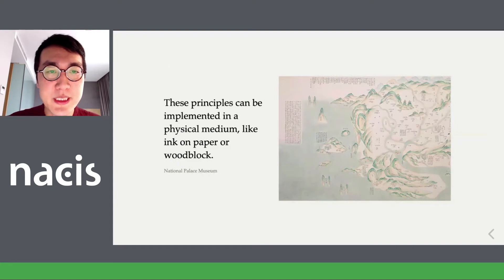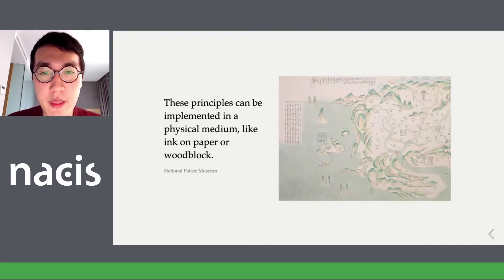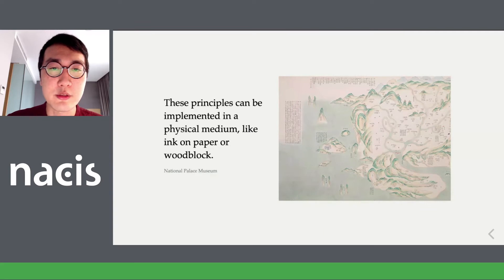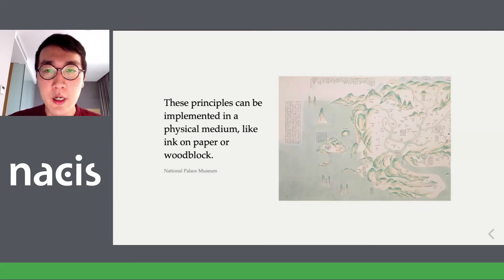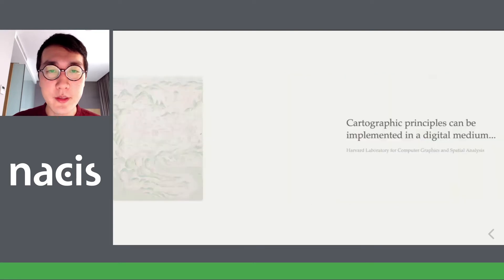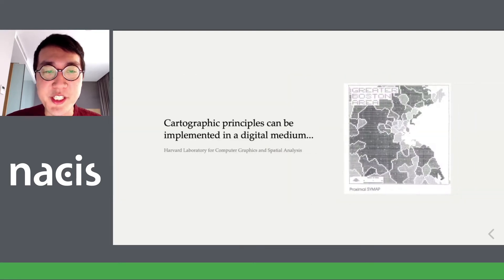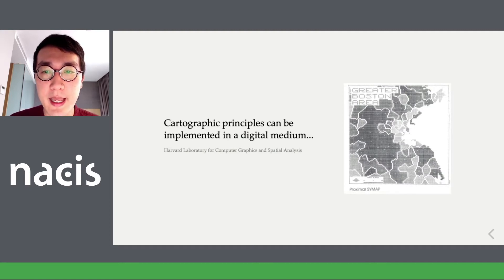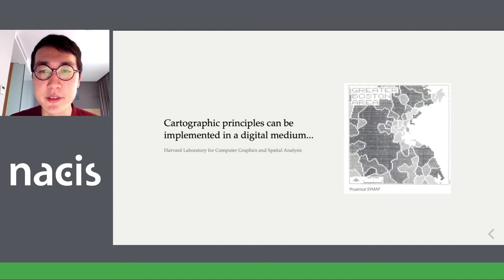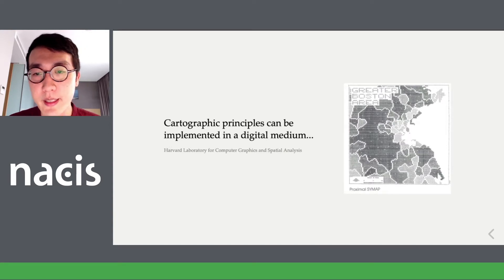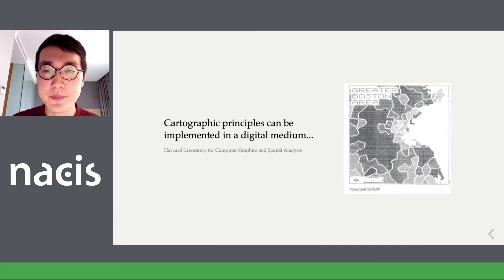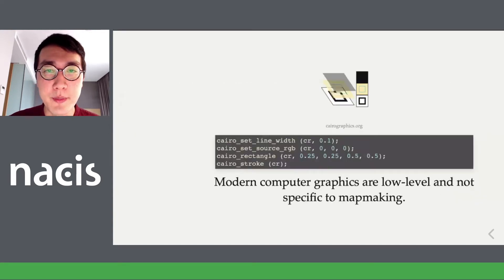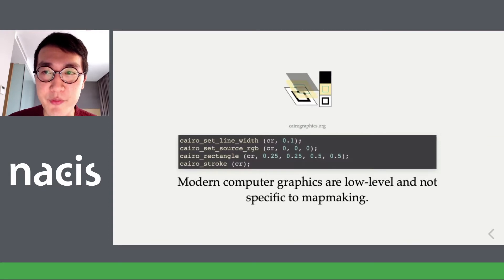These principles are very general. In more historic cases, they were implemented using pen and paper or woodblock. In the digital era, they're implemented using graphics on computers. In the 80s, this might have meant using ASCII art to make maps, but nowadays it's done using graphics APIs.